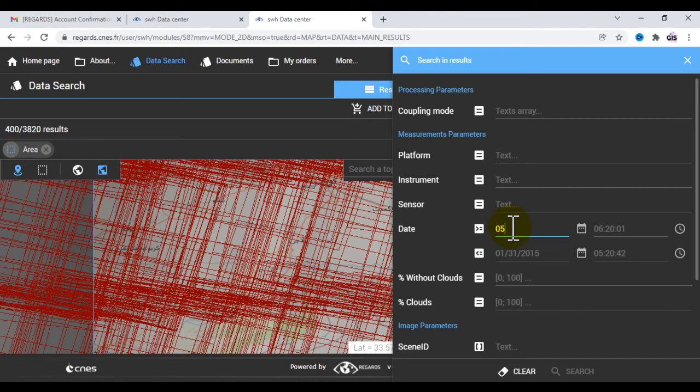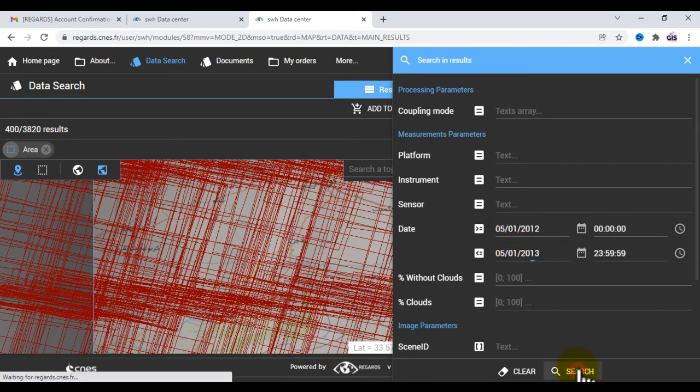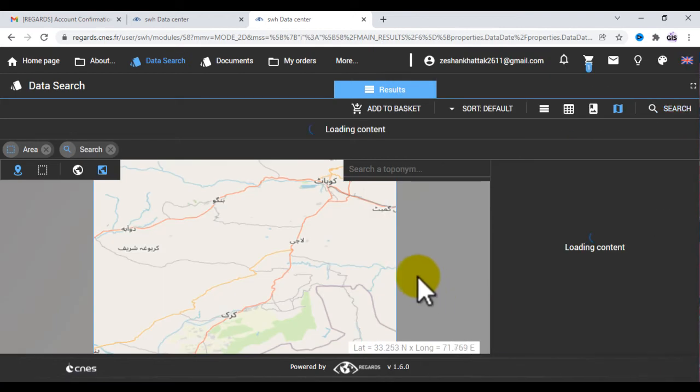Click draw a rectangle and search the date, then click on search and wait for the results.